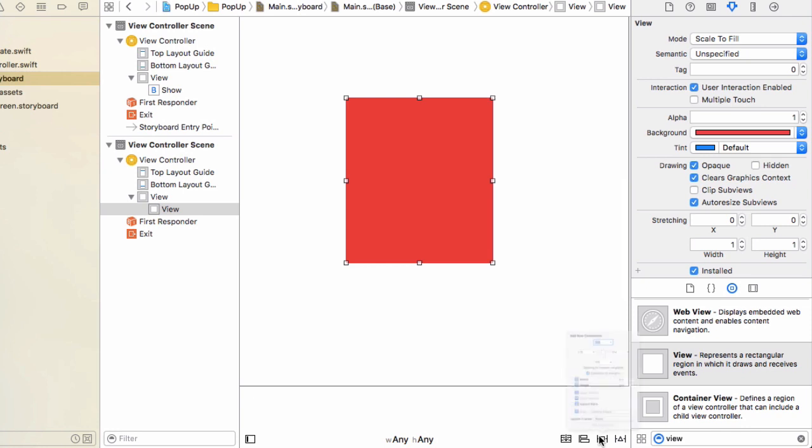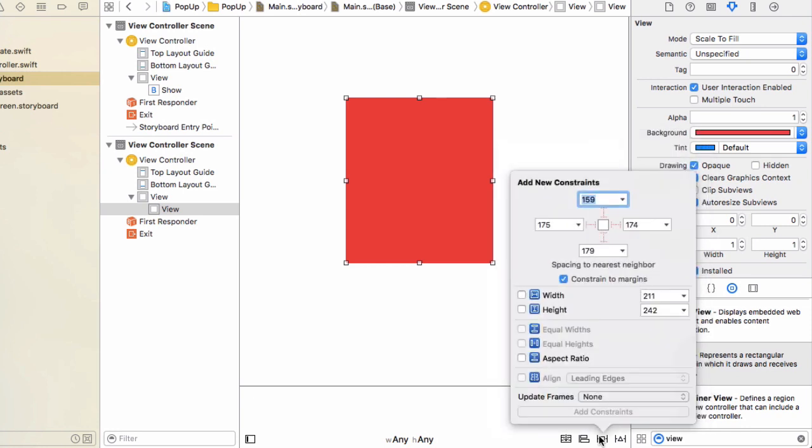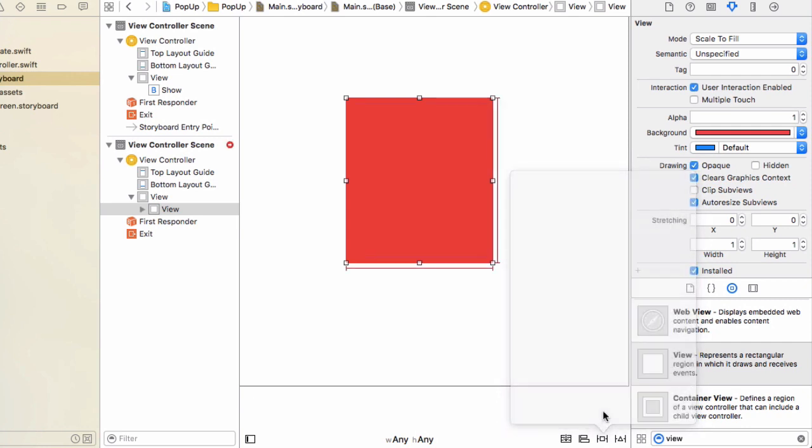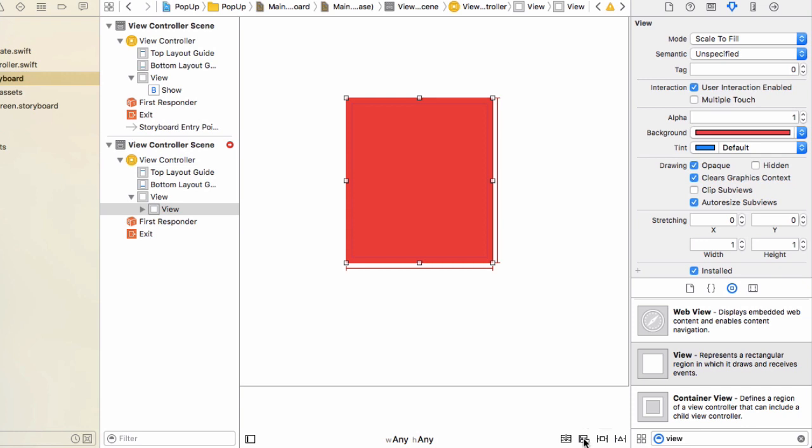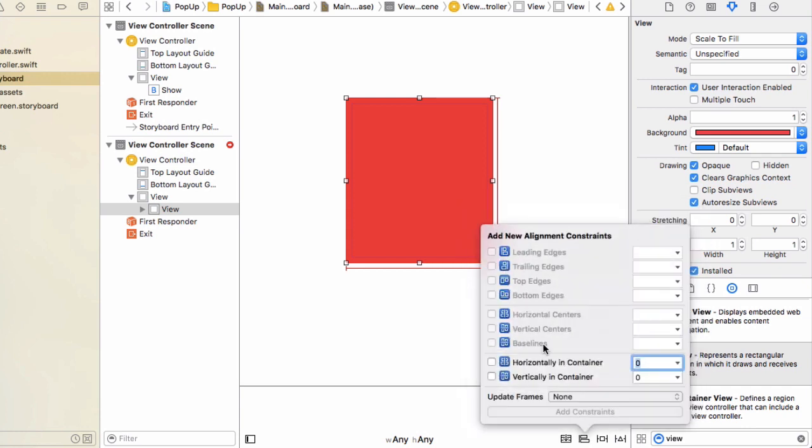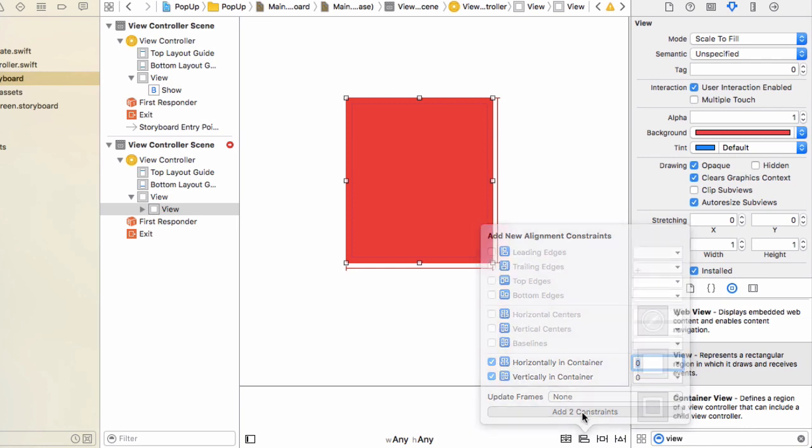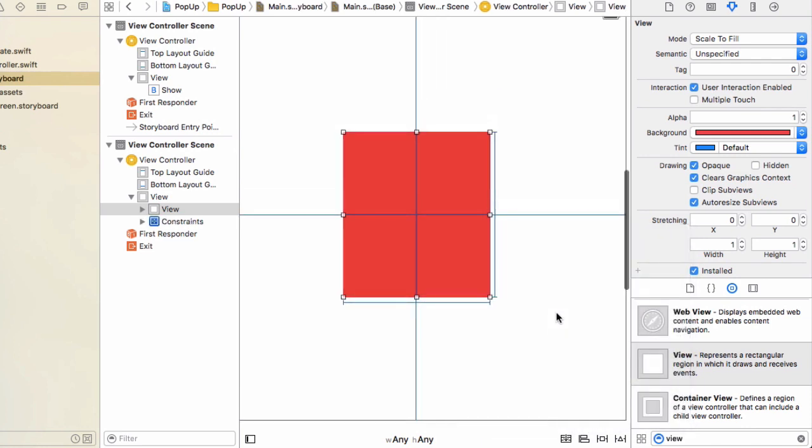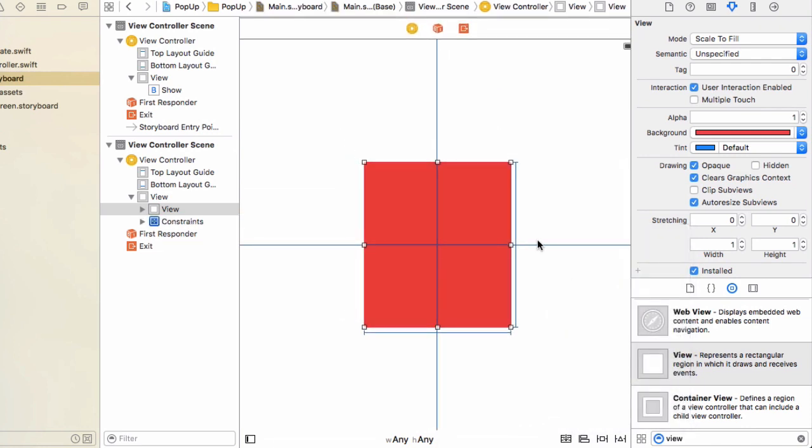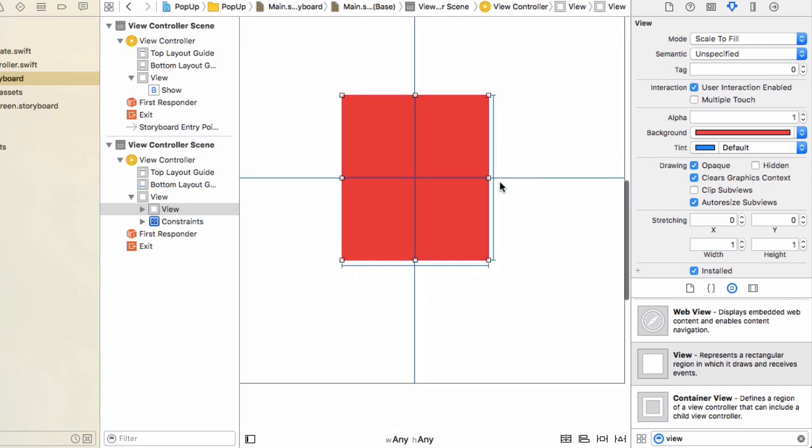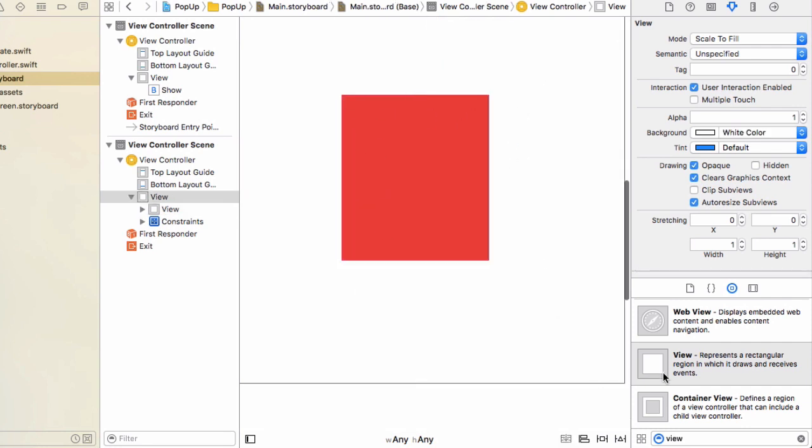And then just down the bottom here, going to click this button to add some new constraints to make the width and height be consistent. And then click on the button next to it, the align button, and check horizontally and vertically in container. So this makes it no matter what device you're viewing it on, this will always appear in the middle of the screen.